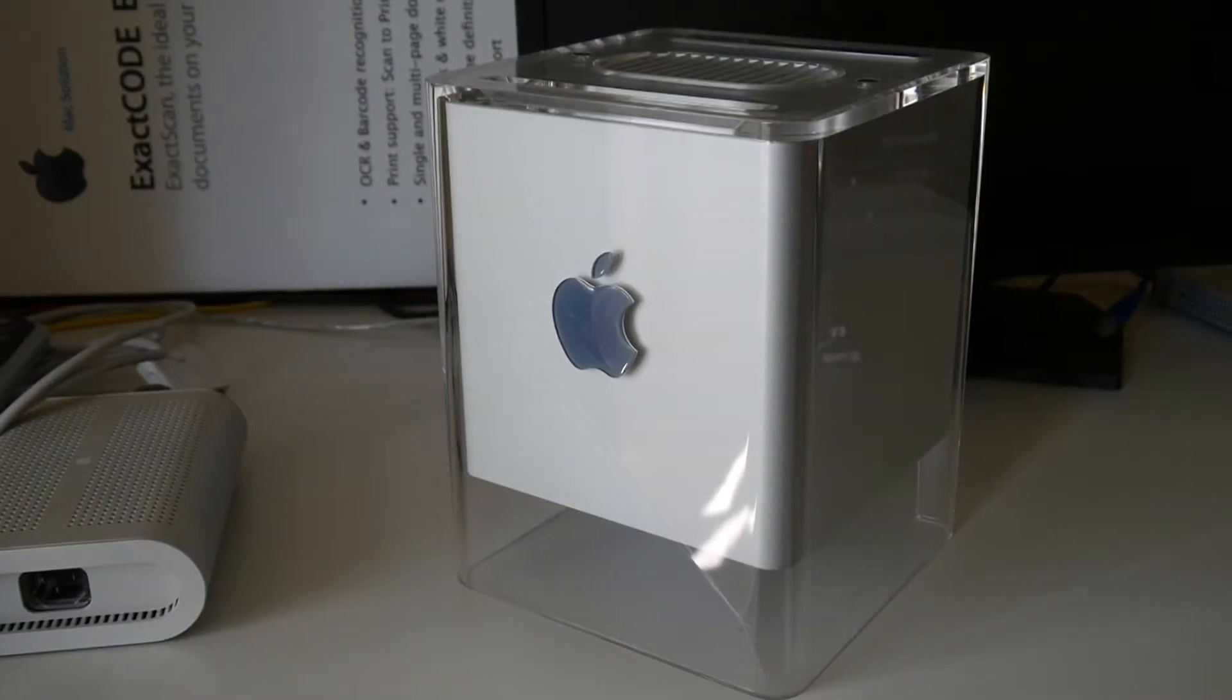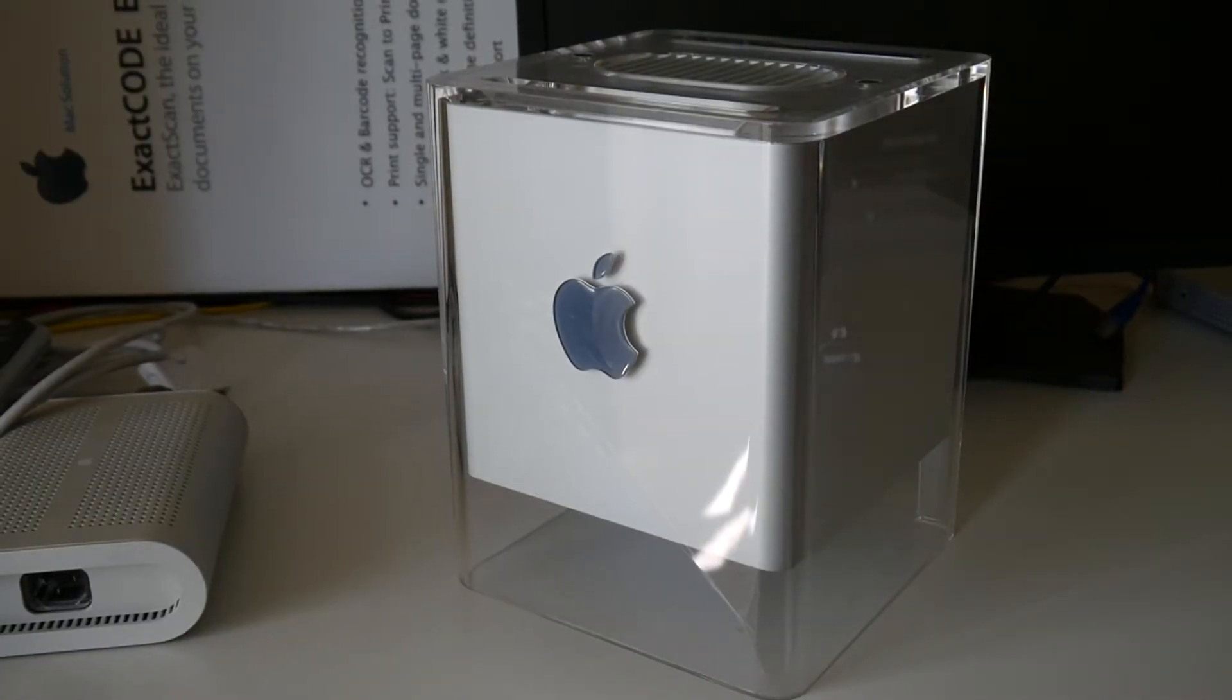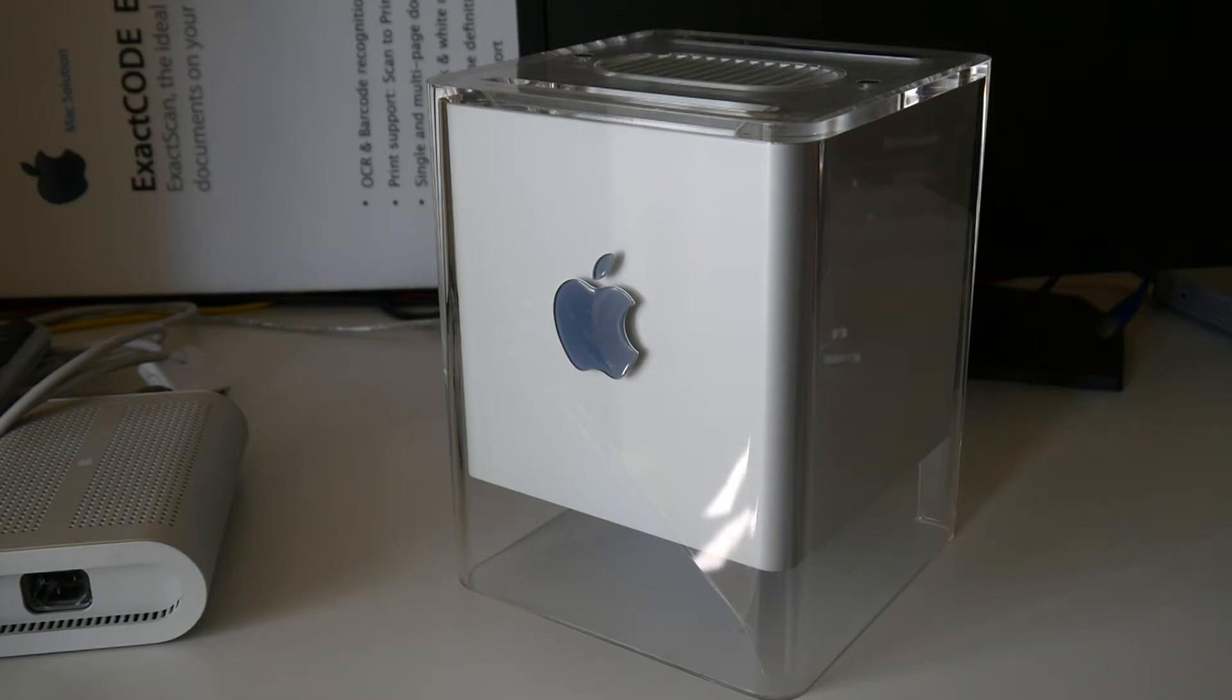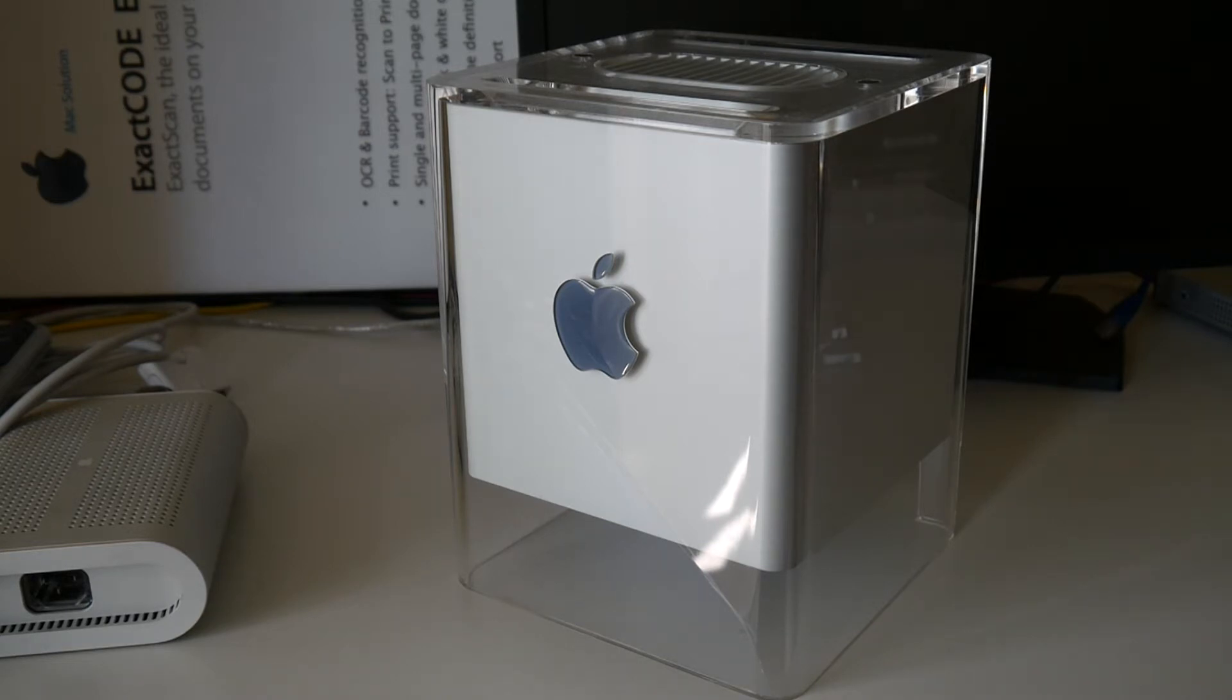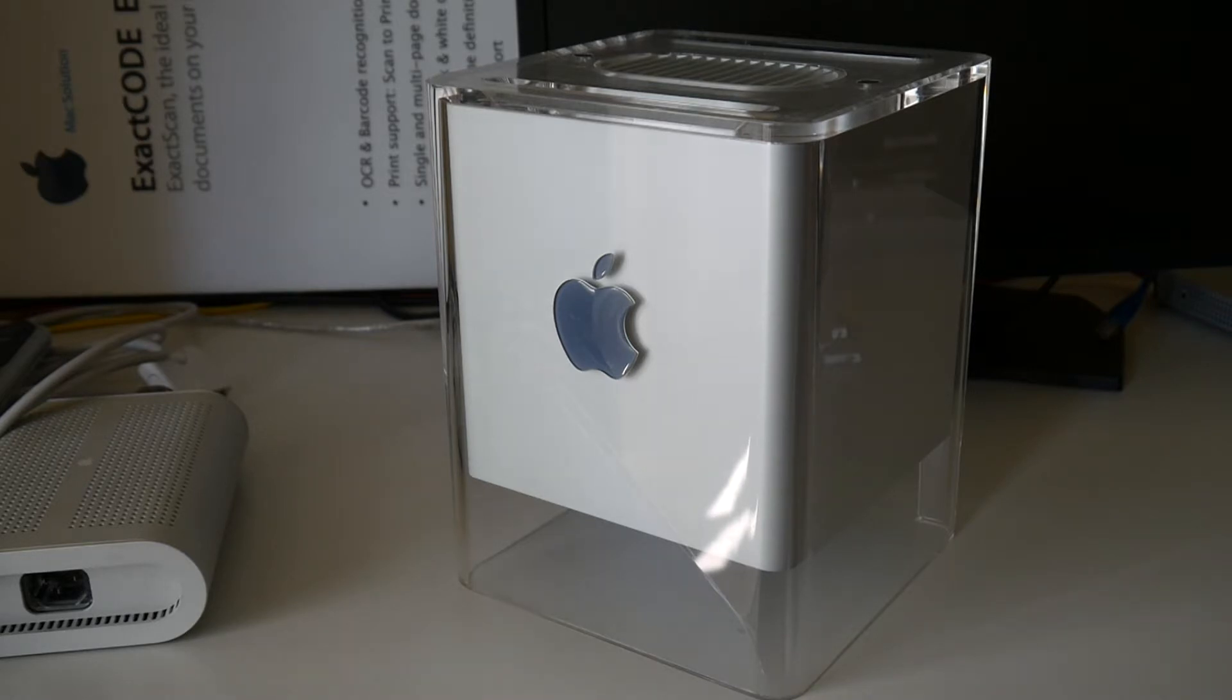And this one is quite updated to the maximum. Originally it came with a 450 or 500 MHz G4 PowerPC processor and this one has a processor upgrade card with a 1.2 GHz later revision G4 processor, as well as probably maxed out RAM with 1.5 GB and also the fastest possible Radeon graphic card.